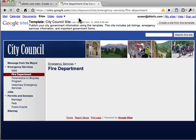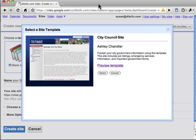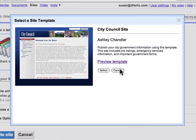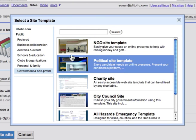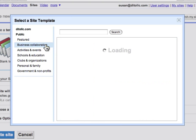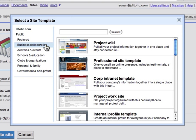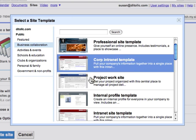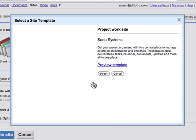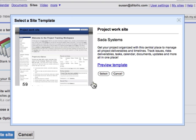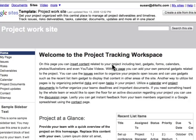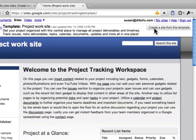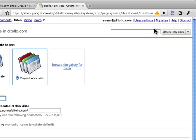I'm going to go back to the template gallery, so I'm going to close this tab and select cancel. You can go to business and collaboration. Perhaps I want to use this project worksite. I can click select to start working with this template, or again I can preview the template and then choose create a site from this template.